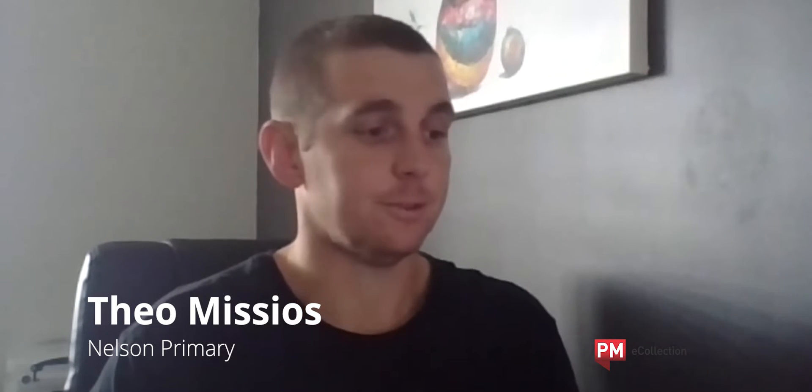Hi there. Today I'm going to show you how to sign into the PME collection as a teacher.